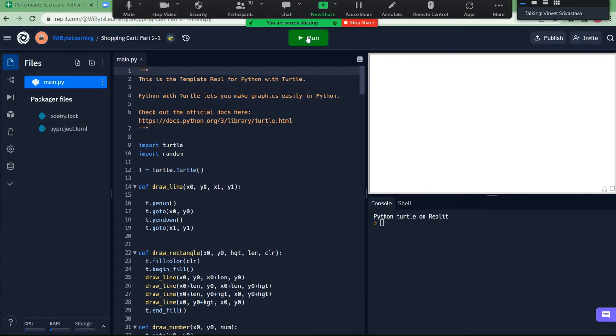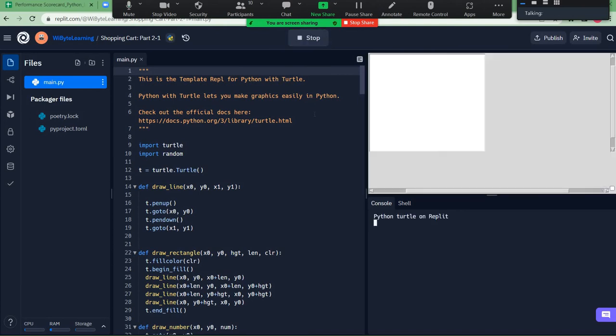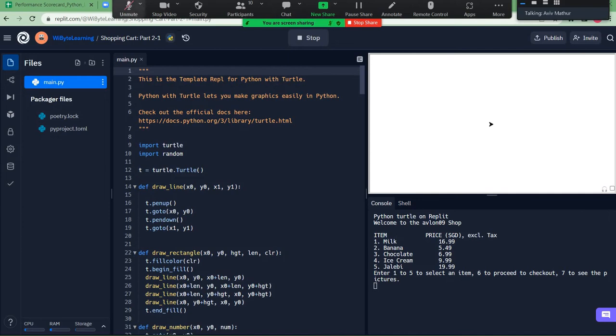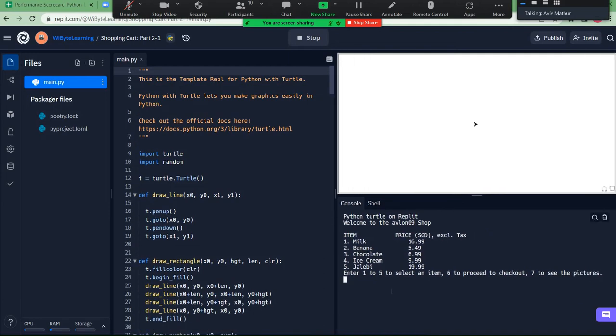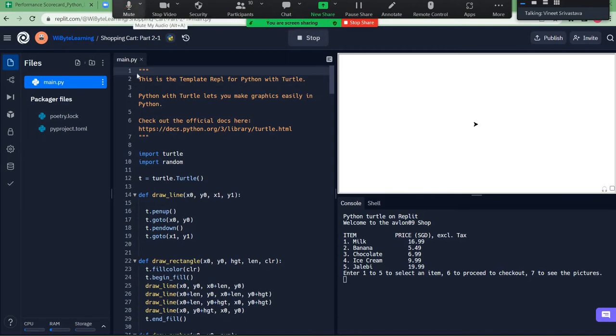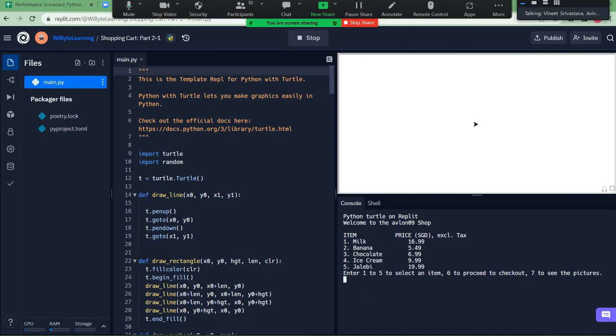I will run this for you. So first it asks you what do you want? That's what everyone would do. So it's given you a list, and that has milk, banana, ice cream, chocolate, jalebi, which is my favorite actually. So what if I pick jalebi and that's number 5? I will pick your favorite Aavev, that is jalebi.